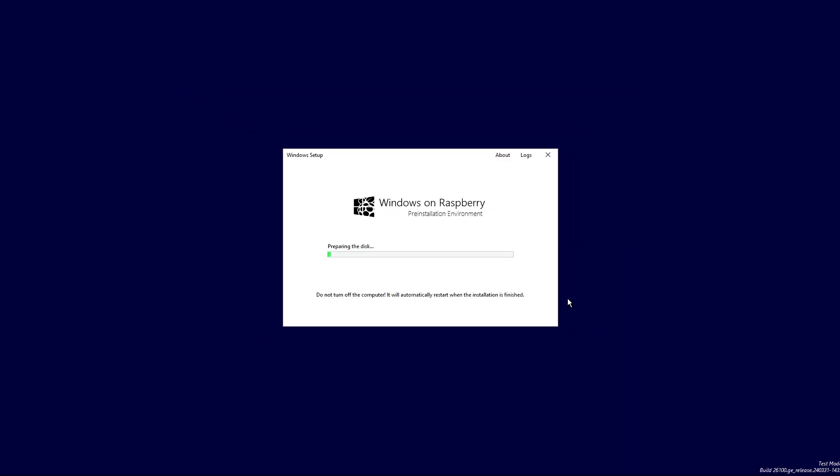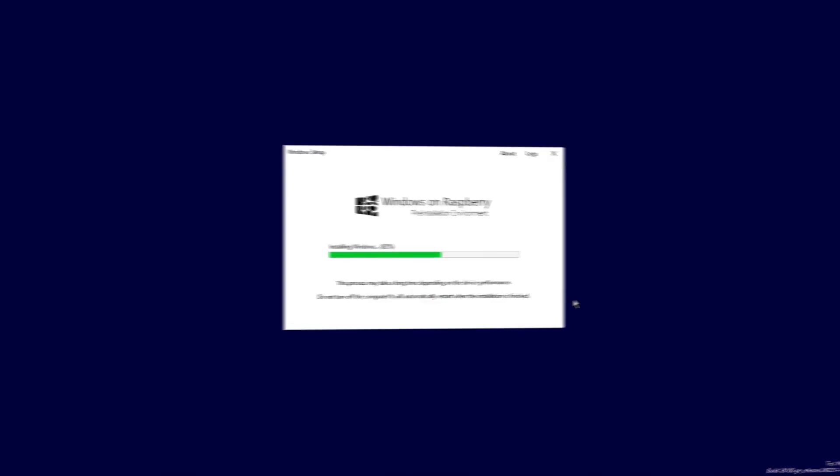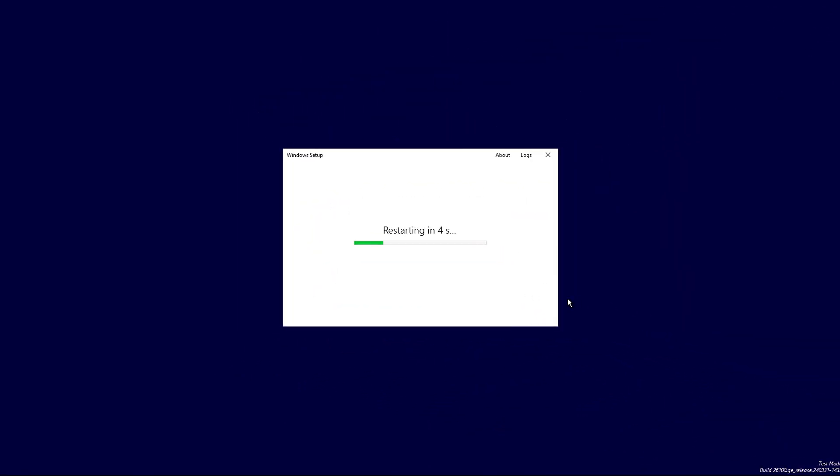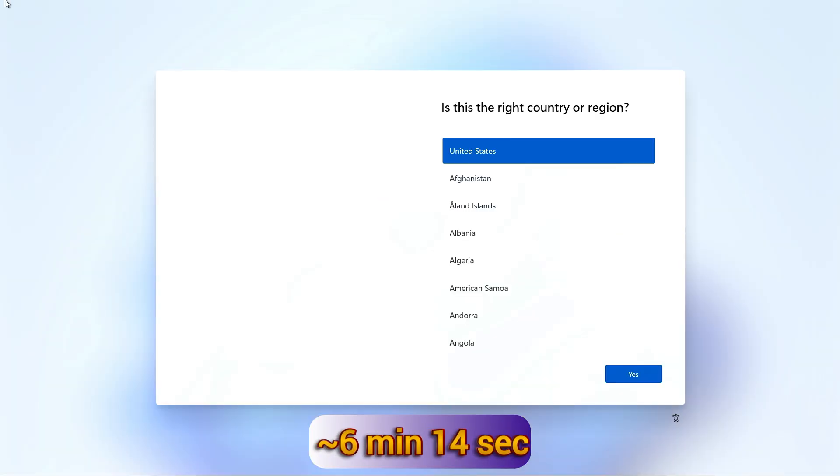The install process will take about 28 minutes and 54 seconds, at least it did on my Pi 5. I'll skip forward to the end. The Pi will then restart, and the Windows 11 Setup Wizard will appear.